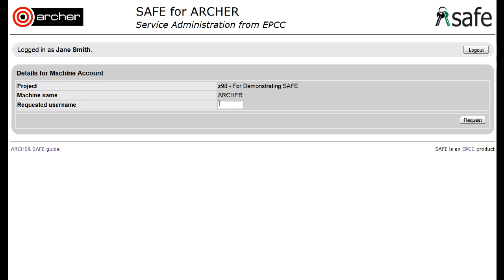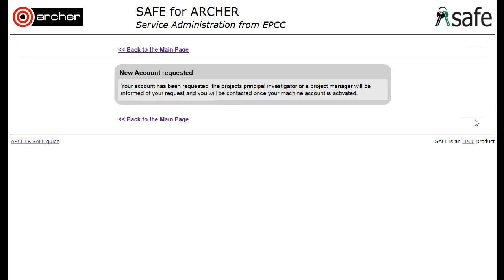Choose the username that you will be using whilst working on this project. Click on Request, and the request for access to the project will now have been sent to the PI. They will let you know once they have activated your Archer account.